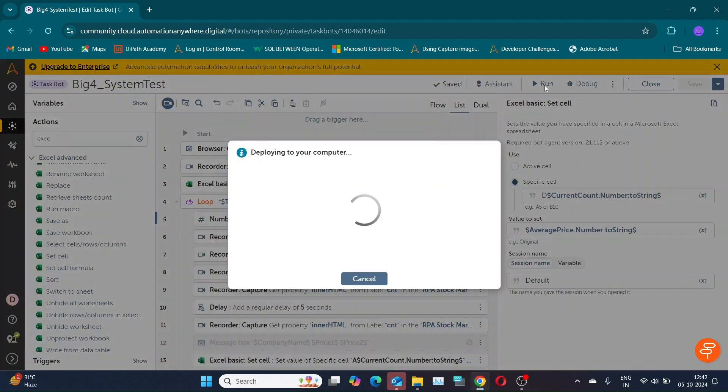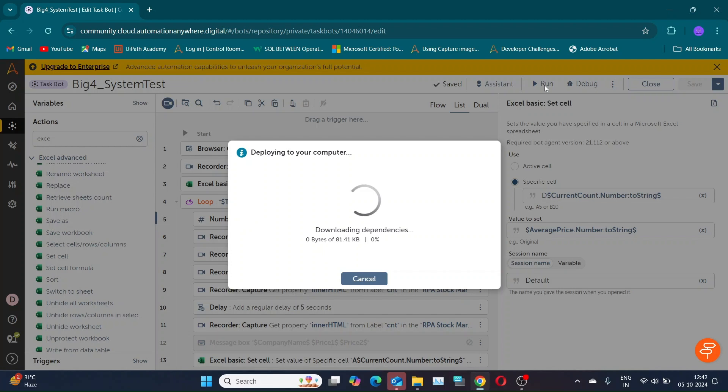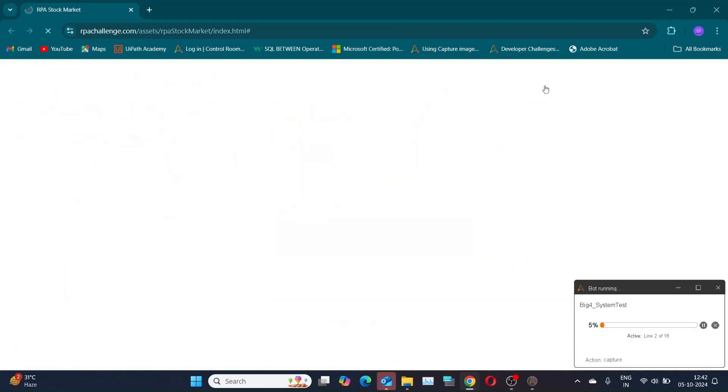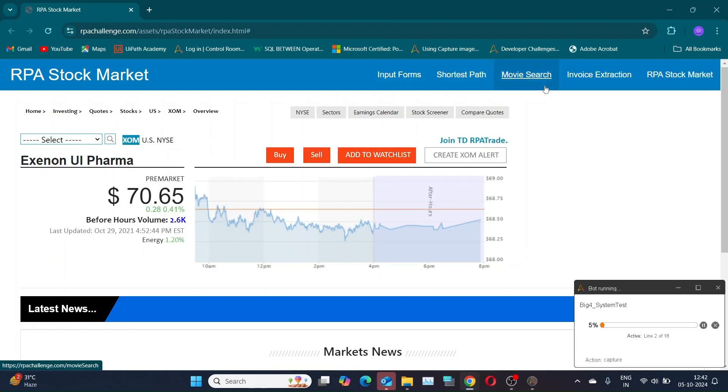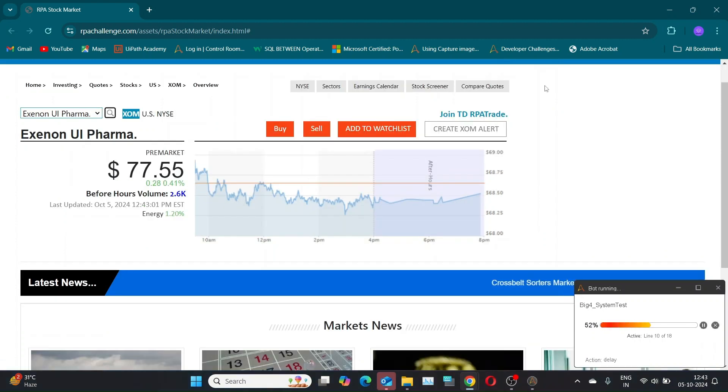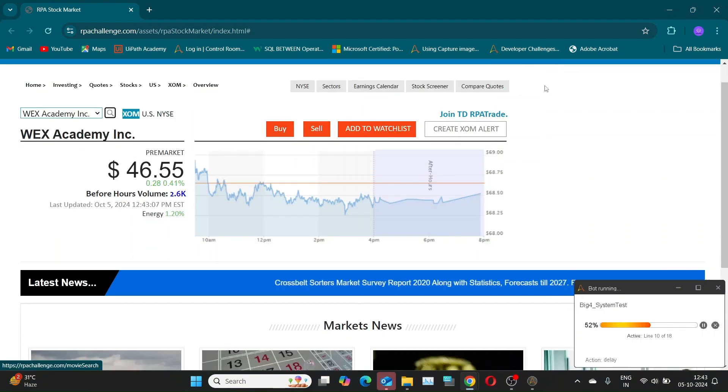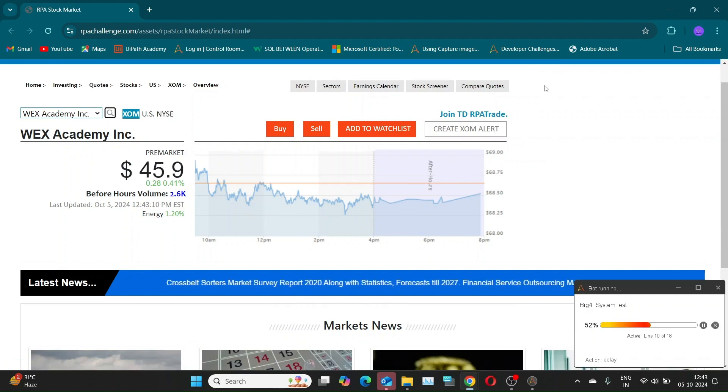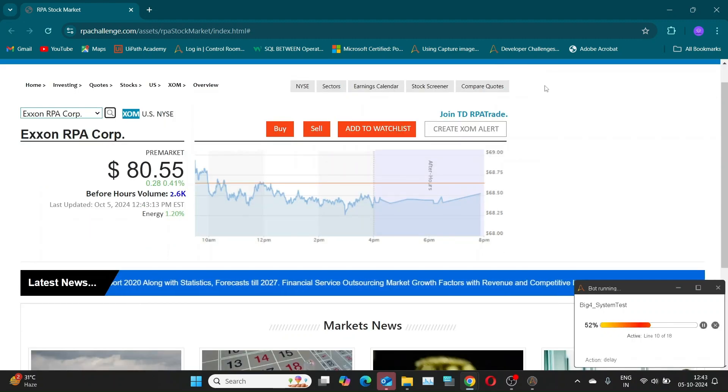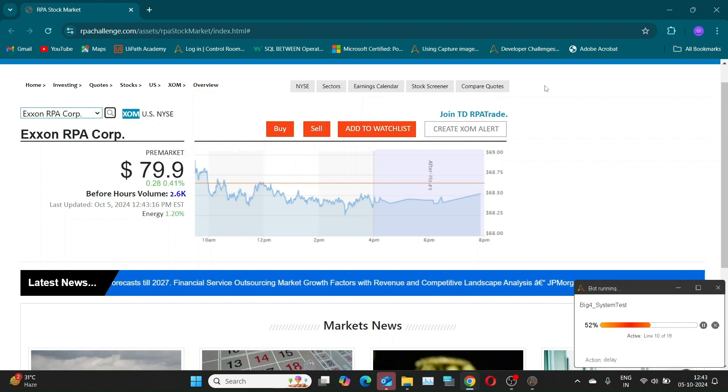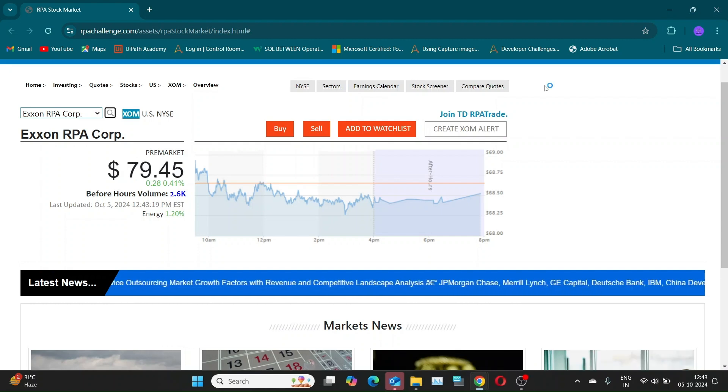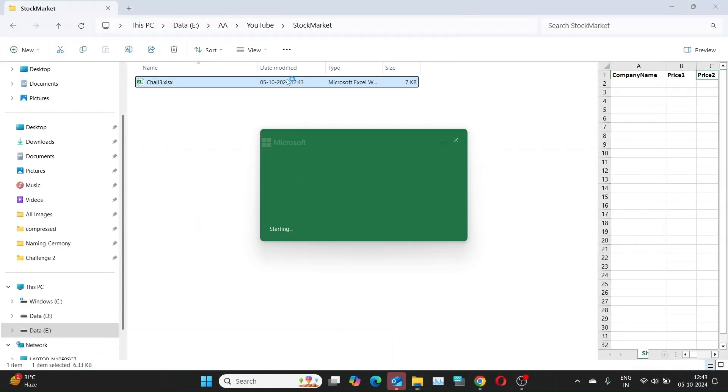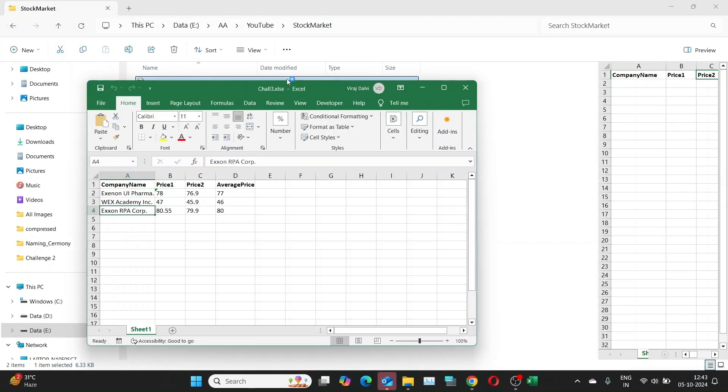While our bot is running, let's discuss possible variations an interviewer might request. They might ask for the table to be written in ascending or descending order based on the company average price. You can try this on your own. A hint for achieving this, use the data table package. As you can see our output is correct.